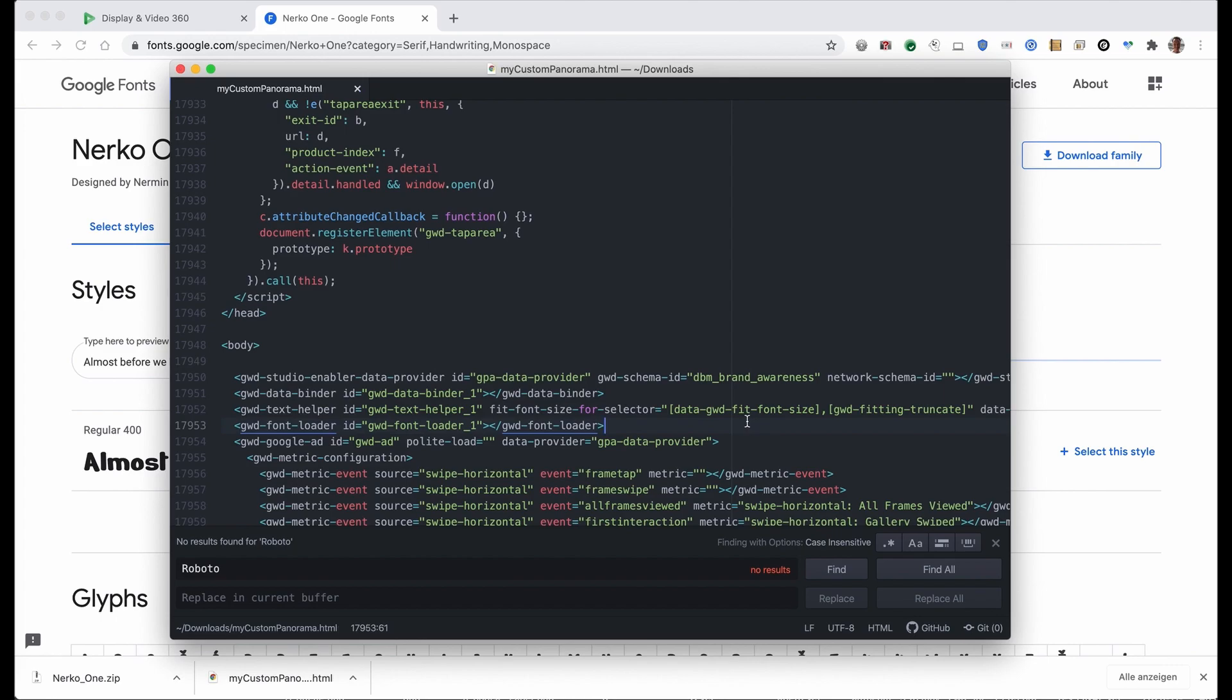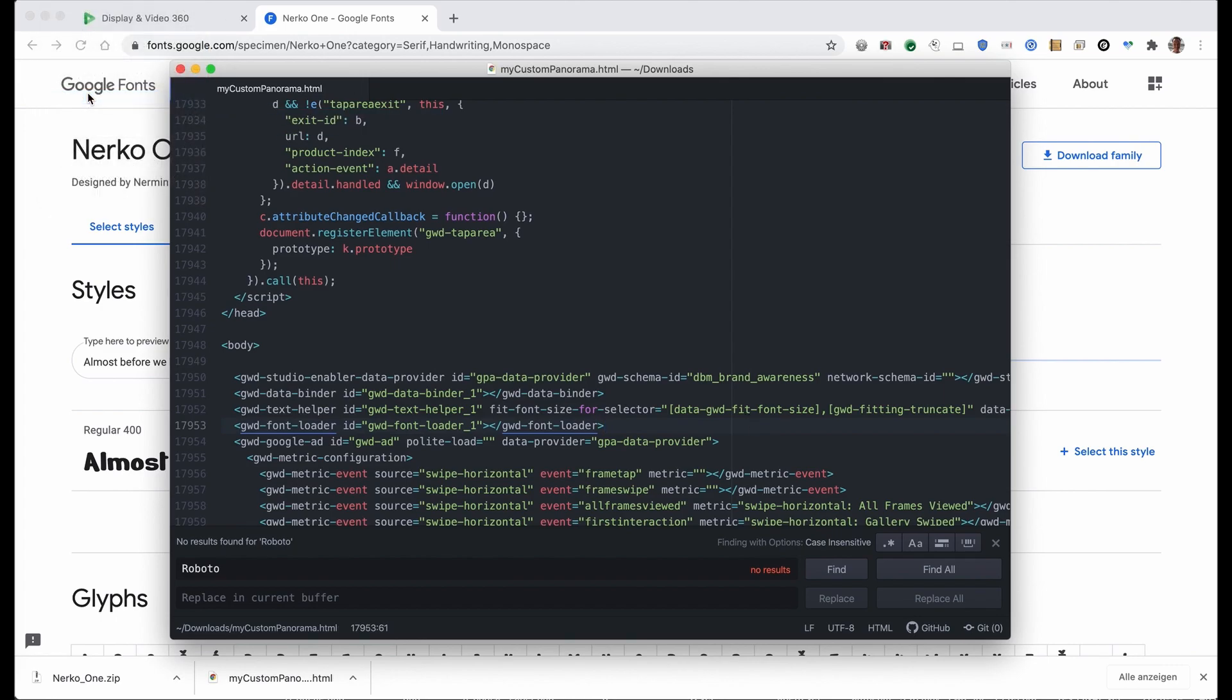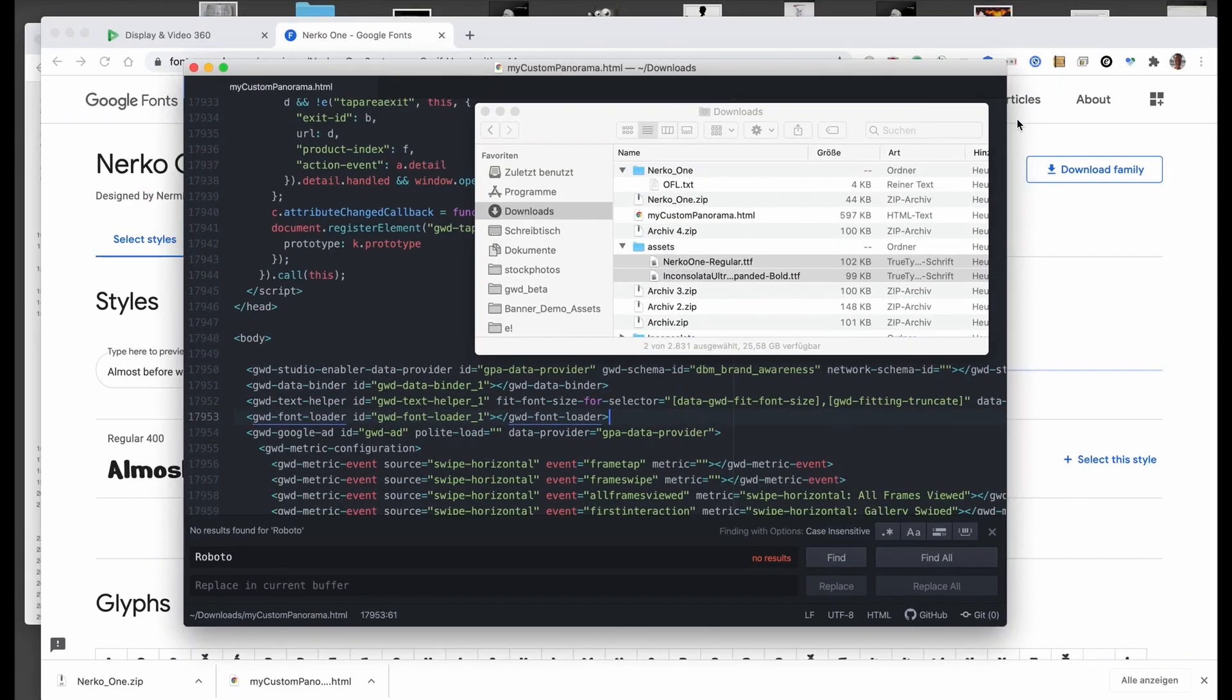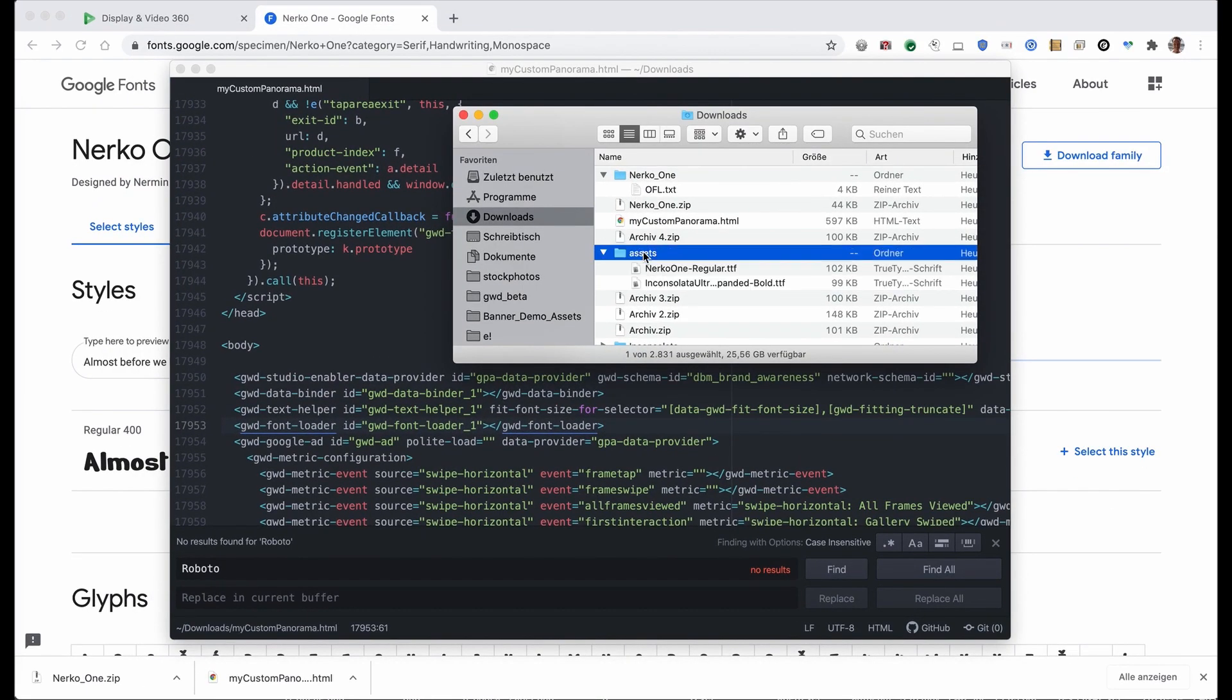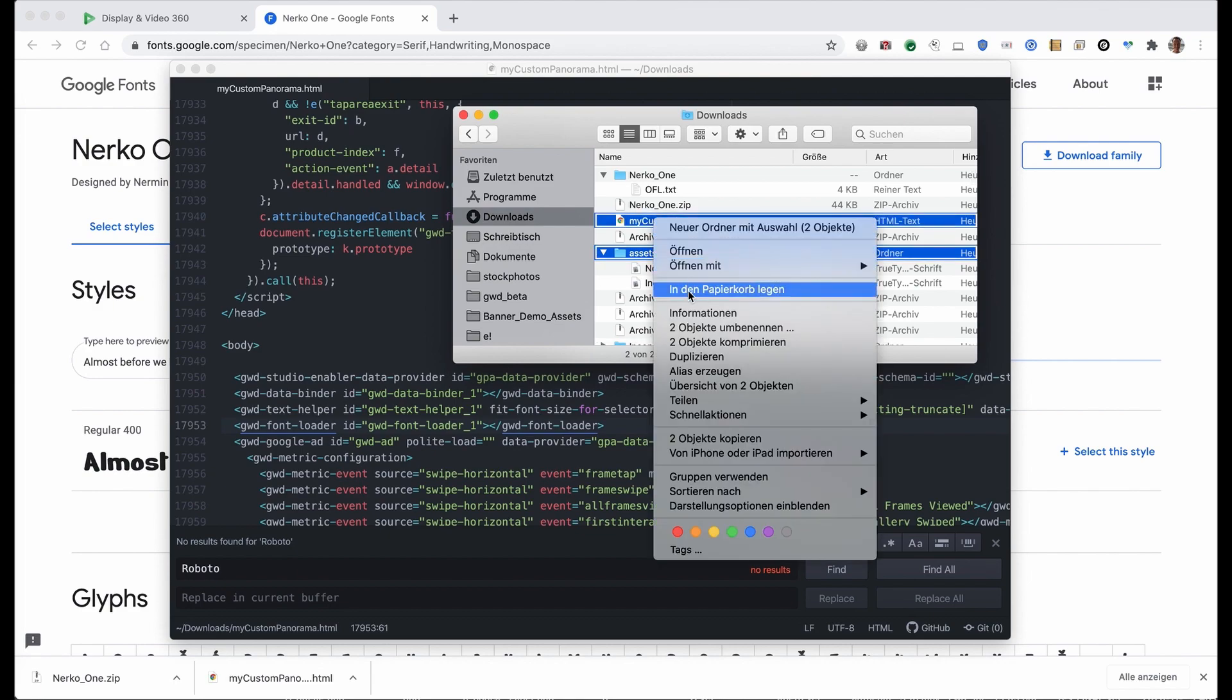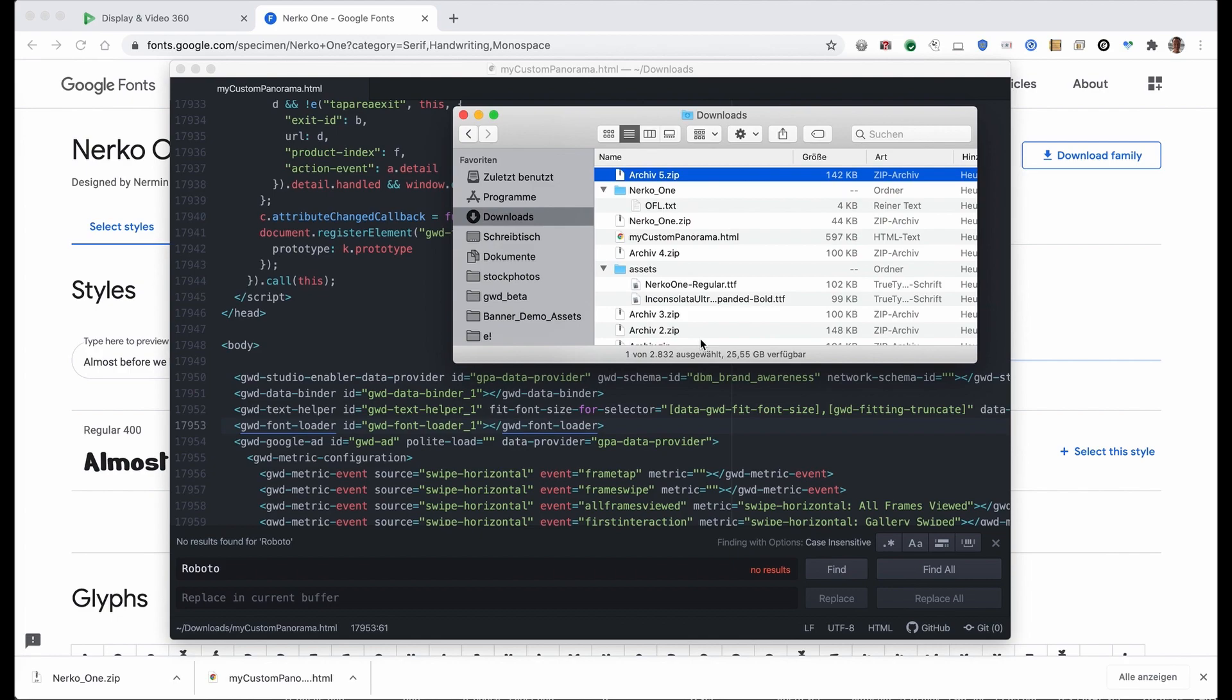I save the file, and that's it. Overwritten. Now I pack my assets folder, actually I should replace the other font, but the assets folder with my NERCO1 font and my custom panorama file as a zip. I name it 'my custom panorama' so that I can find it easier when I go back to DVC60.